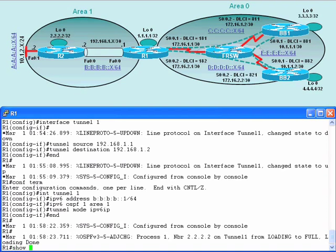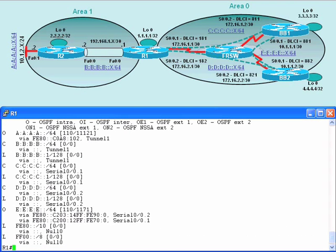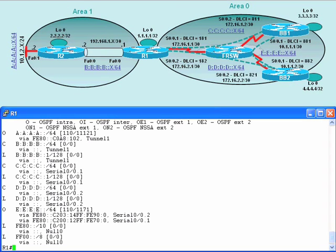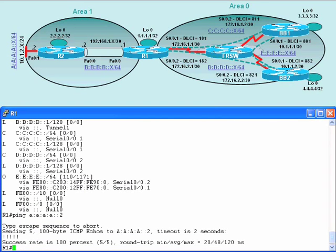Let's verify that IPv6 traffic is truly being propagated across this tunnel by doing a 'show IPv6 route'. Routes are indeed being propagated — a few moments ago we did not see the A:A:A:A:: prefix nor the B:B:B:B:: prefix. Let's also ping the FastEthernet 0/1 interface on router R2 at A:A:A:A::2. The successful ping confirms that we are routing IPv6 traffic across an IPv4 network segment.